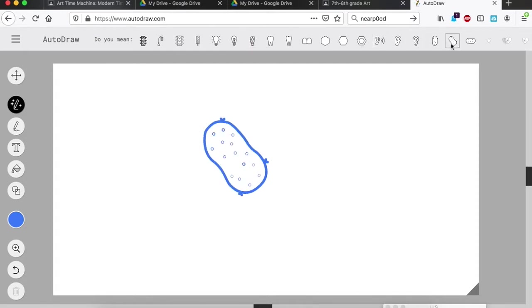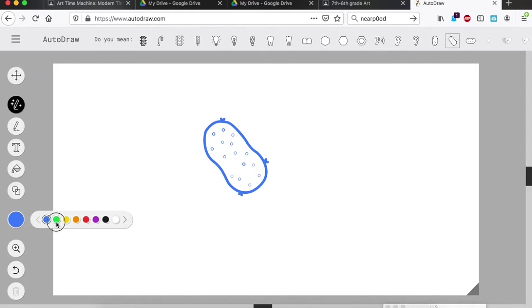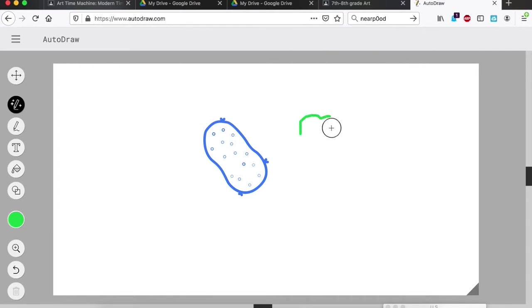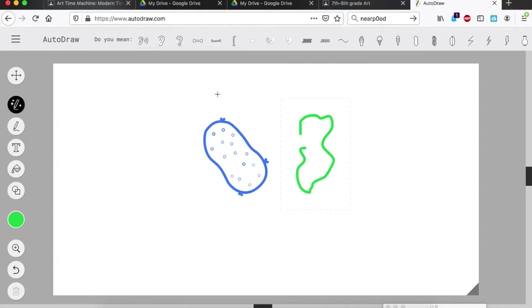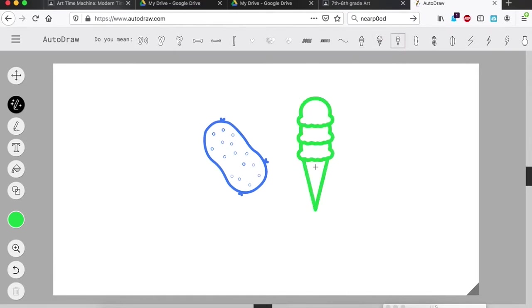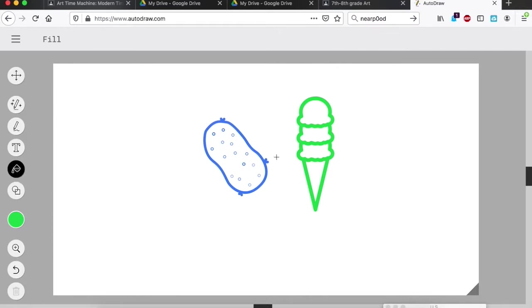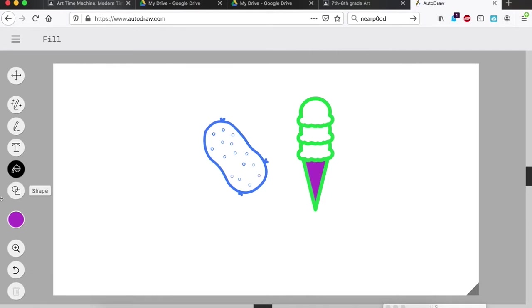I'm going to go here and use one of these things, maybe this potato looking thing. Maybe I'll switch over here and use a different color, green this time. I'm going to start another little drawing here, just kind of a random shape, and it's going to give me some other options of what this might be. Maybe I want this triple scoop of ice cream. I can fill in using the fill tool, let's give it a purple cone.